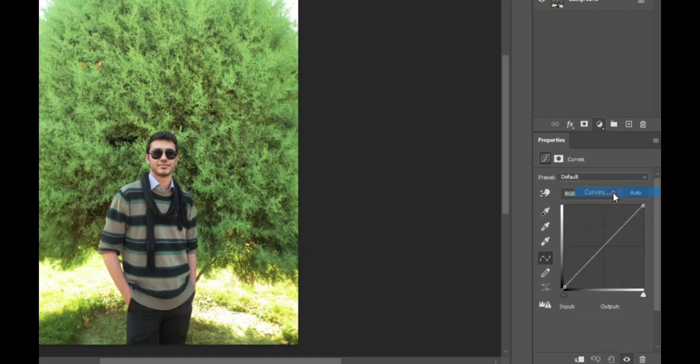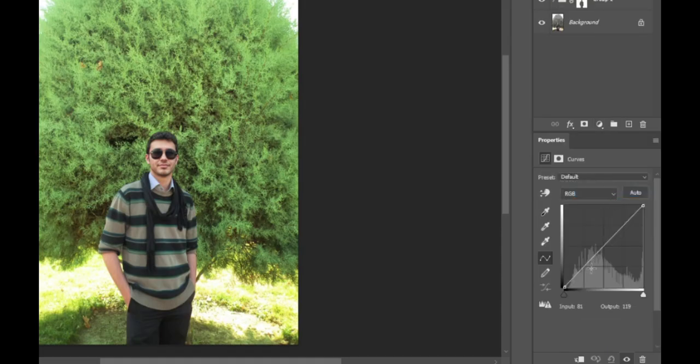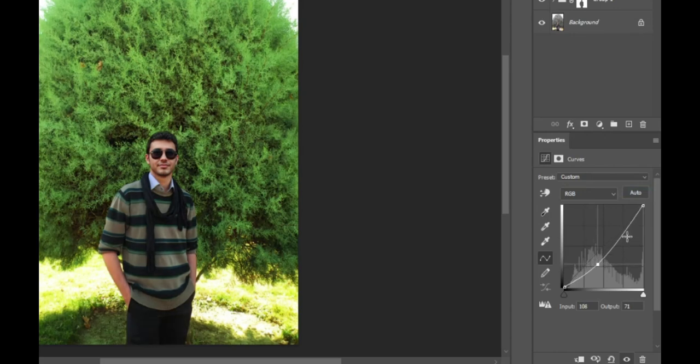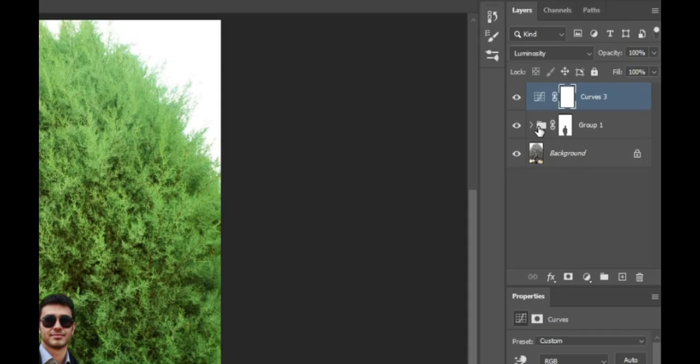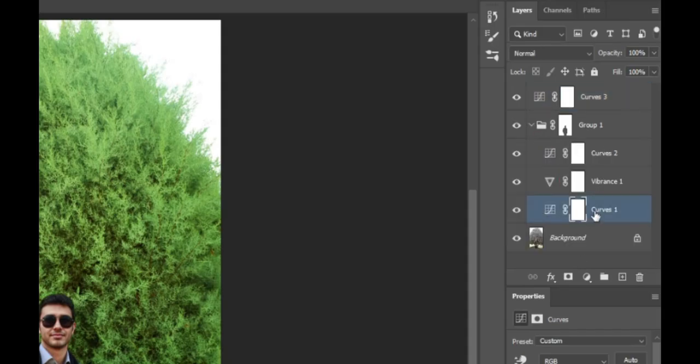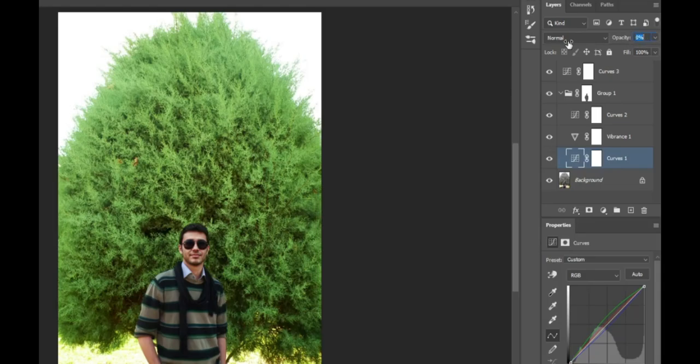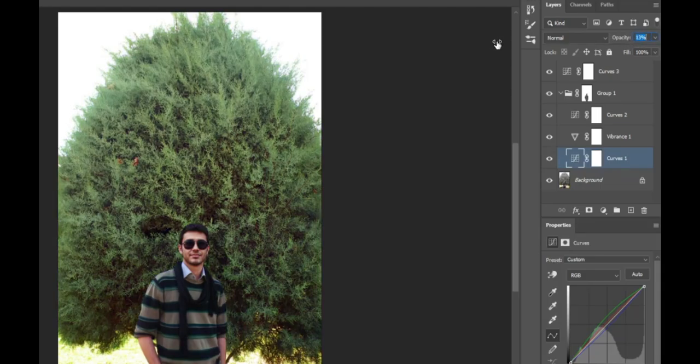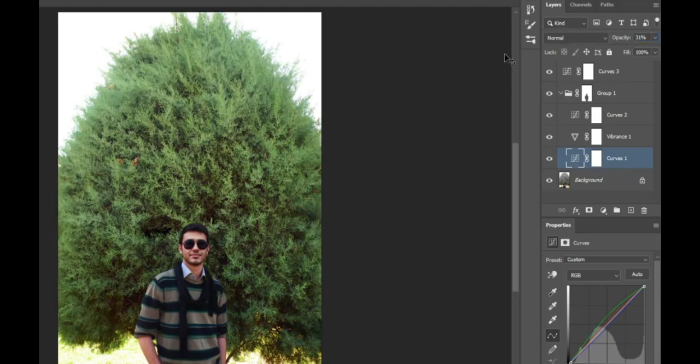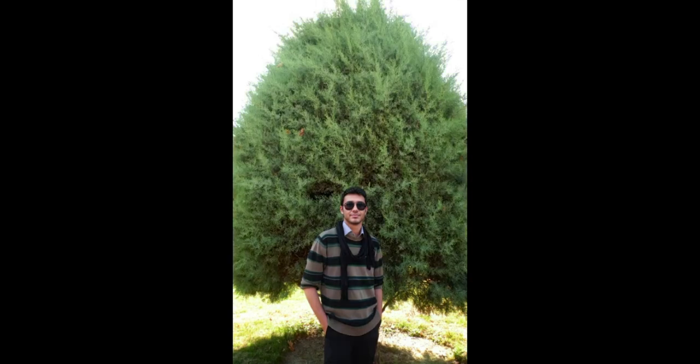Create another curves adjustment layer and apply a regular contrast. Finally, go back to the group, select the first curves adjustment layer, and lower its opacity. Then gradually increase it until you're satisfied. And this is the result.